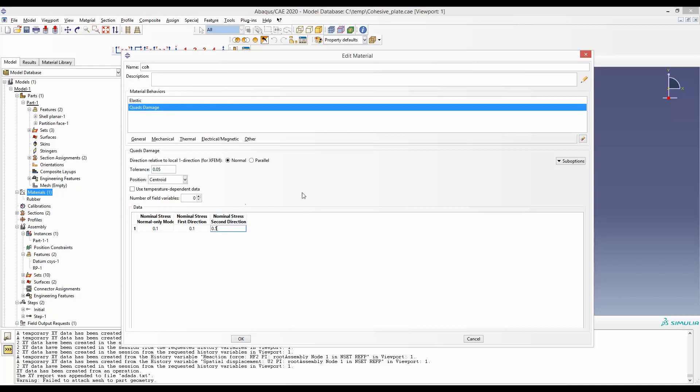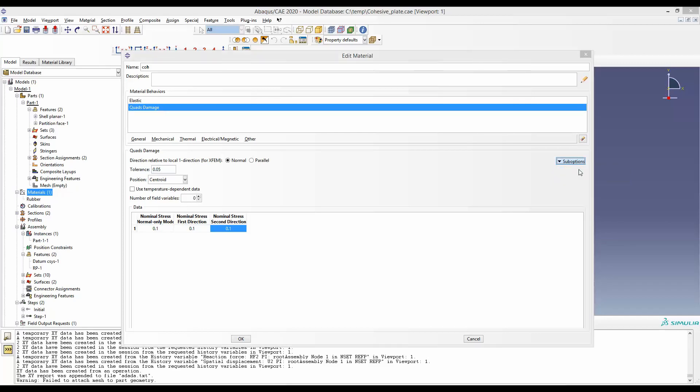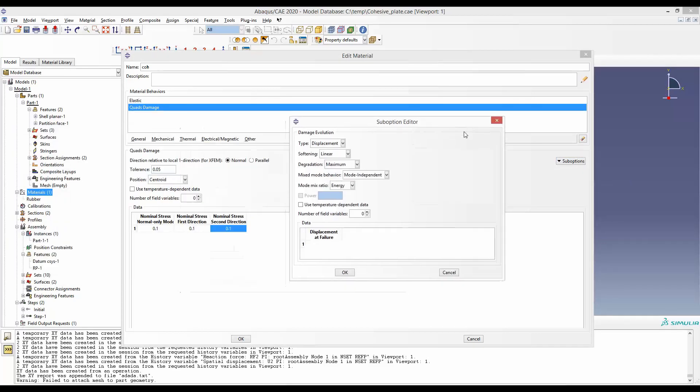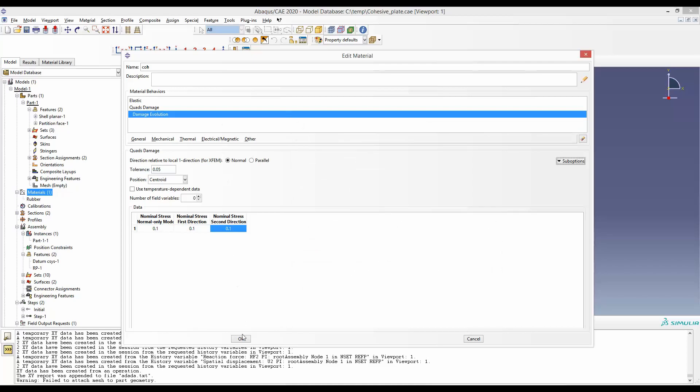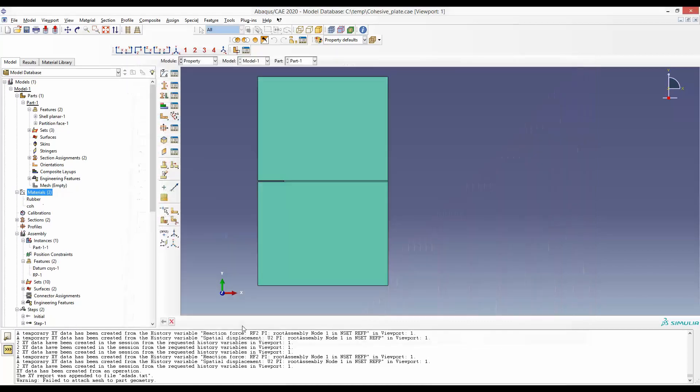Finally, to define the fracture energy, we will go to suboption and say damage evolution. We will have this pop-up that says displacement at failure. We can change that option from displacement to energy here, and then we can enter the fracture energy value. Note that I have defined mode independent, so I am defining only one value. If it were anything else, we would have to define multiple input parameters.